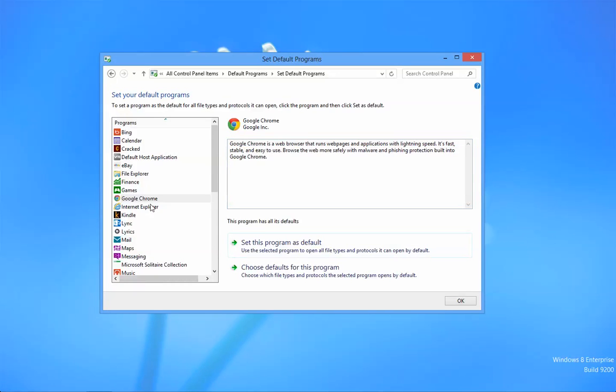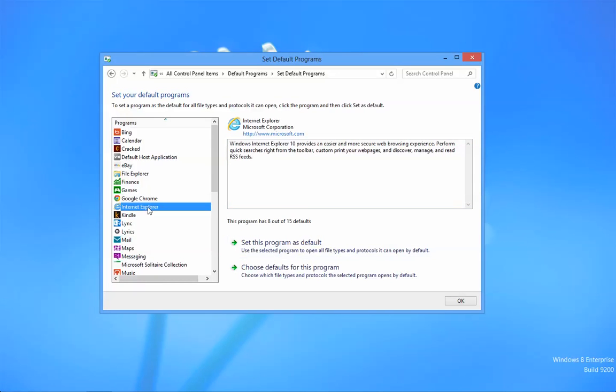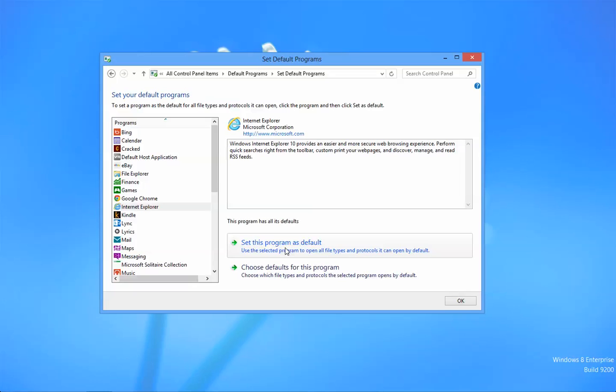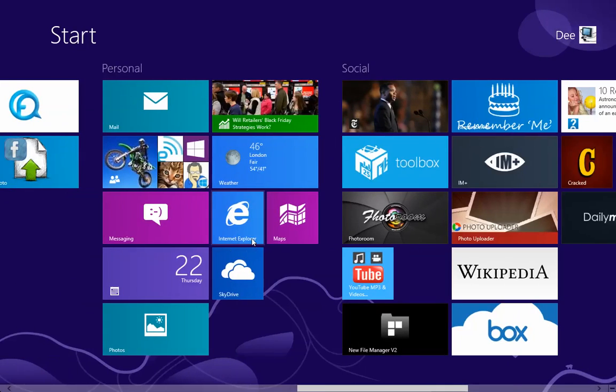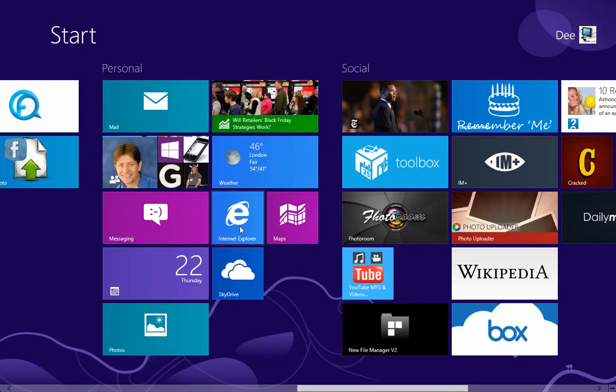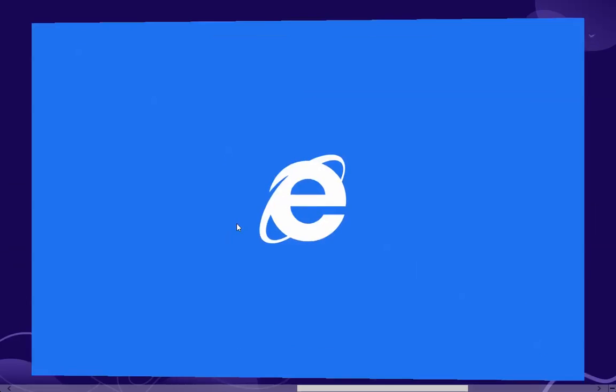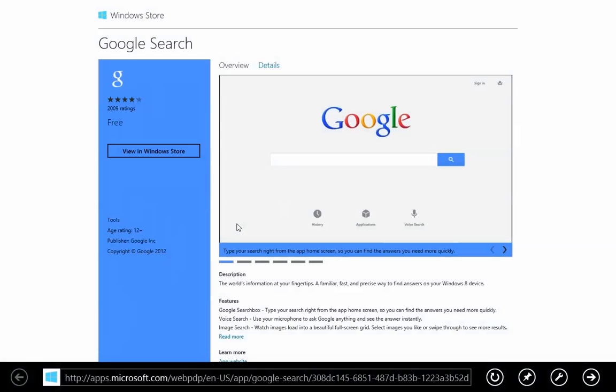But if we change back to Internet Explorer, set this program, now let's go back to the start screen and scroll. As you can see, the logo has changed back. And now we are launching it as the Metro UI browser.